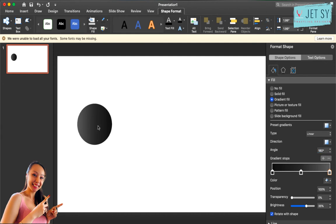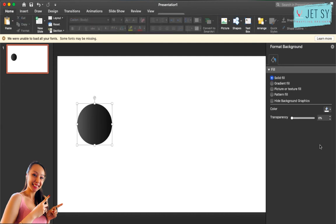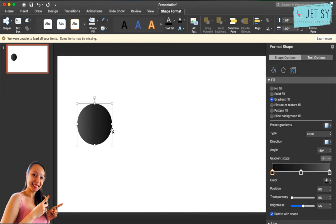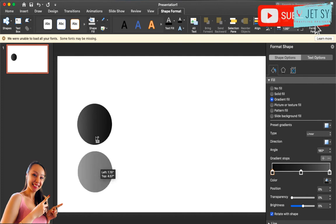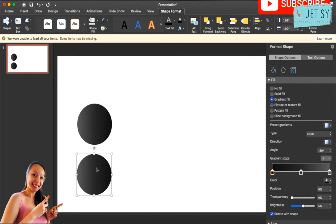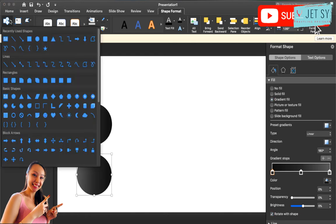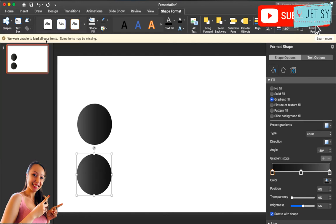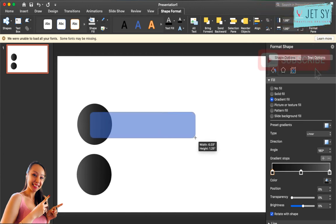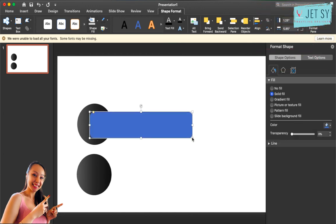Now that you're satisfied with whatever color you have, just copy this. You can do a command C, command V, or just hold the alt or option key and then drag it. Go to your shape again and then use this rounded rectangle.